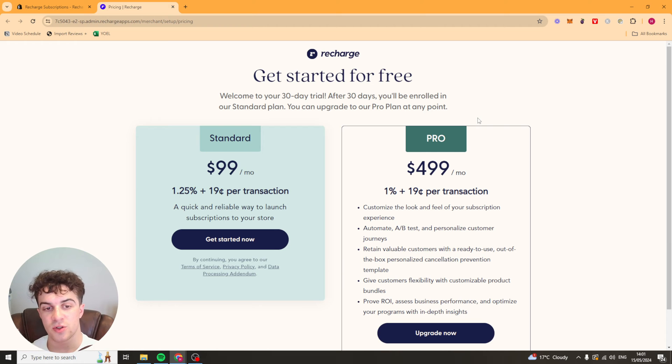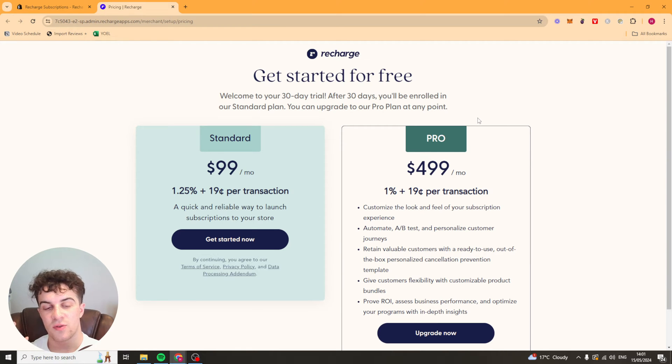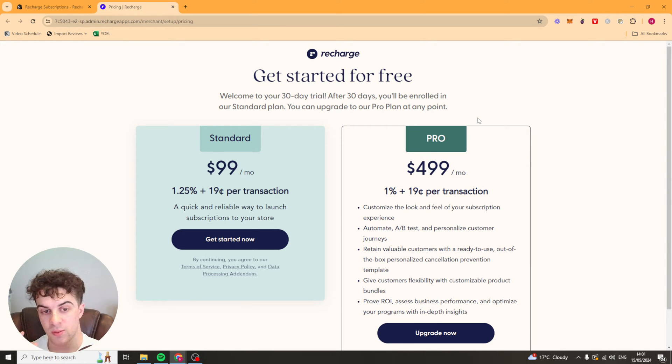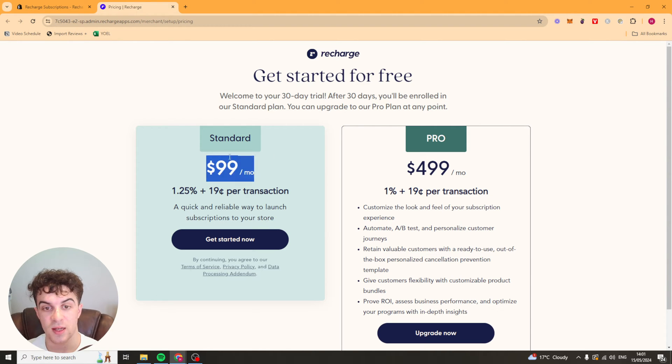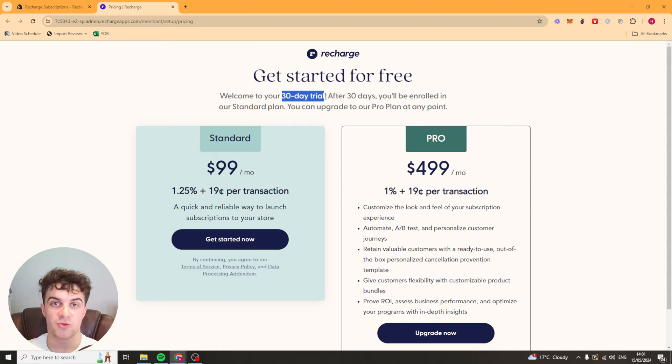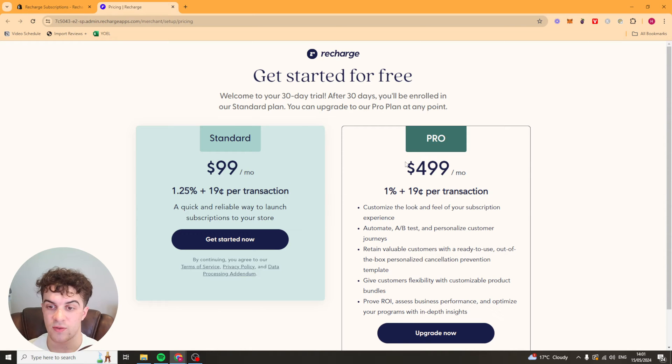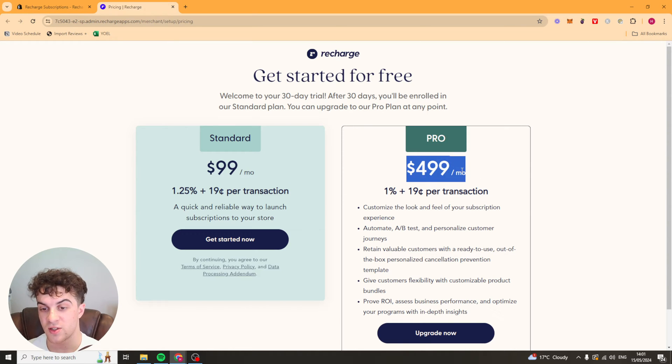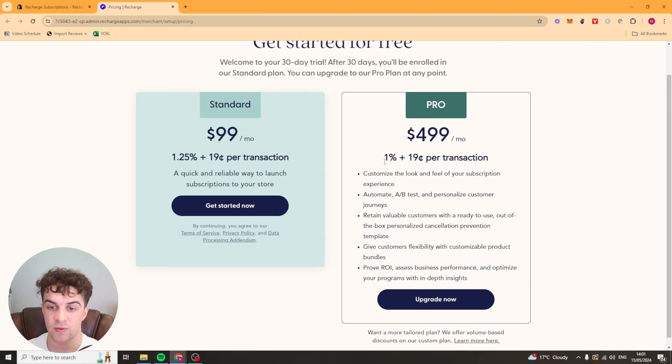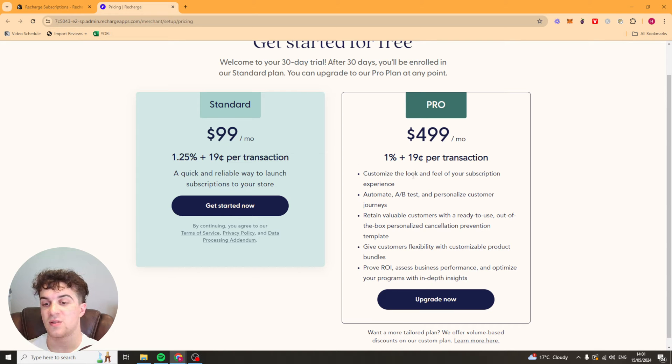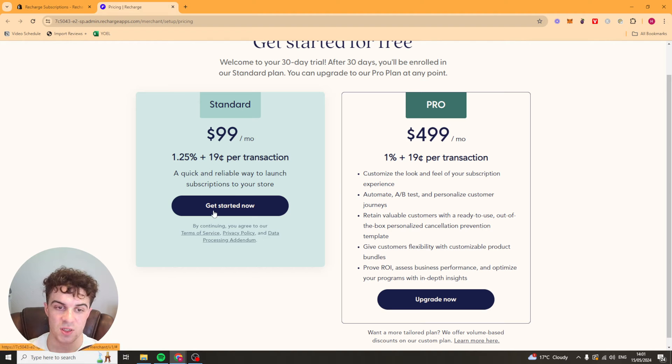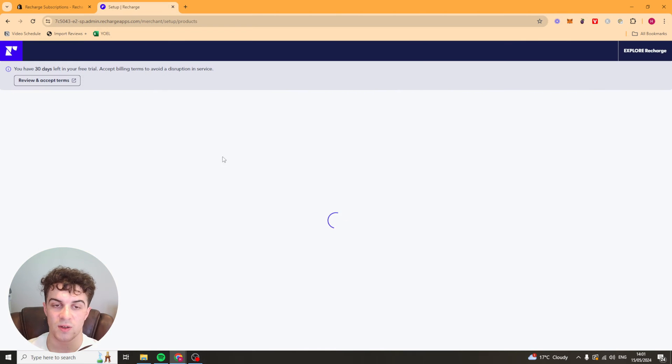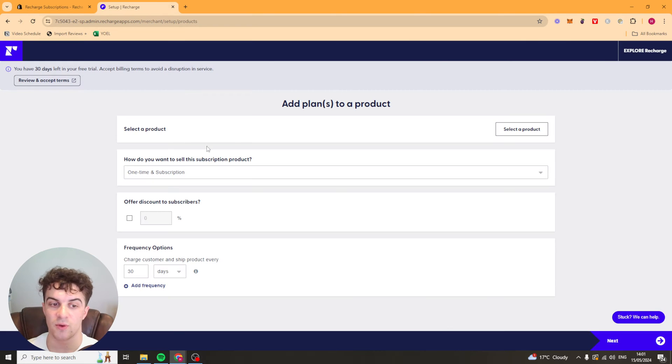So once you've installed it onto your store, it's going to ask you if you want to use the standard plan or the pro plan. Now it's not cheap, it's $99 a month for the standard plan, but you will get a 30-day free trial just to test it out. The pro plan is $499 a month. You get some more customization options, A-B testing, that kind of thing. But for now, I'd recommend just starting with the standard one. It's going to be completely fine for basic needs.